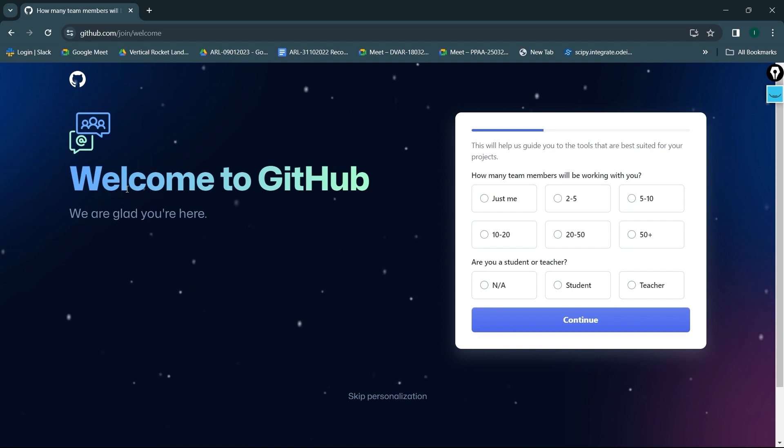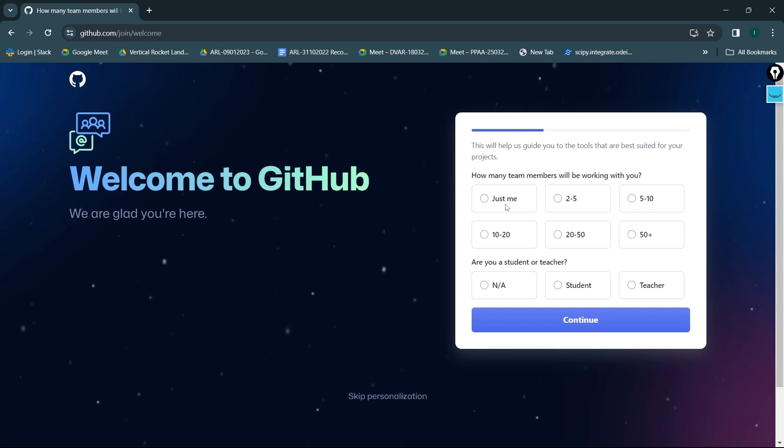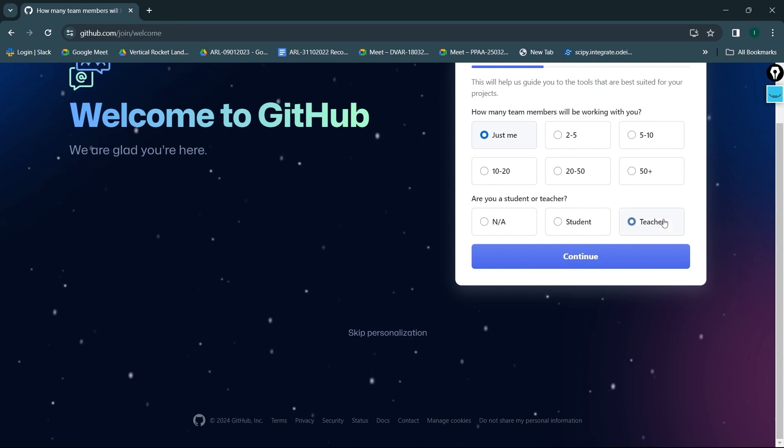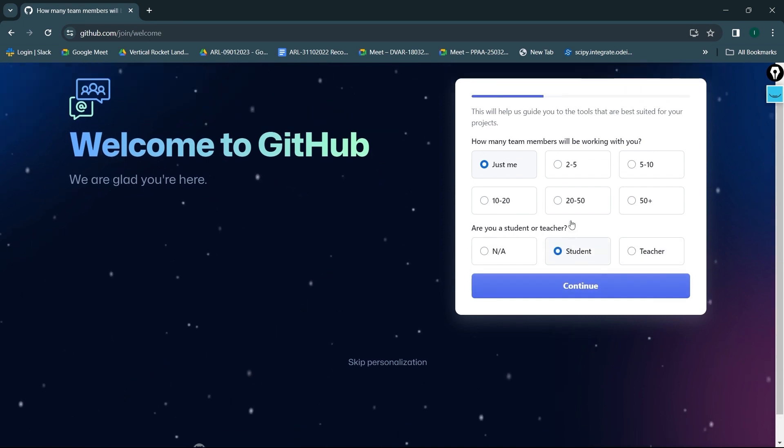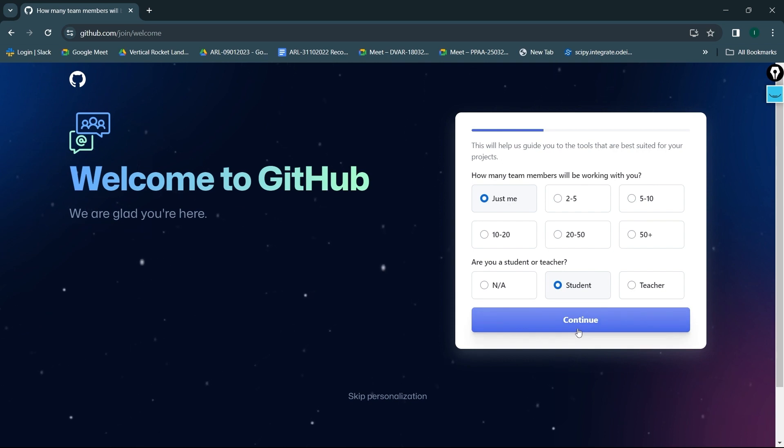How many team members will you be working with? Let's say, for example, just me for now. And are you a student or a teacher? Let me click on teacher. I'll just click on student because I want to demonstrate it with respect to you. I'll just click on continue now.